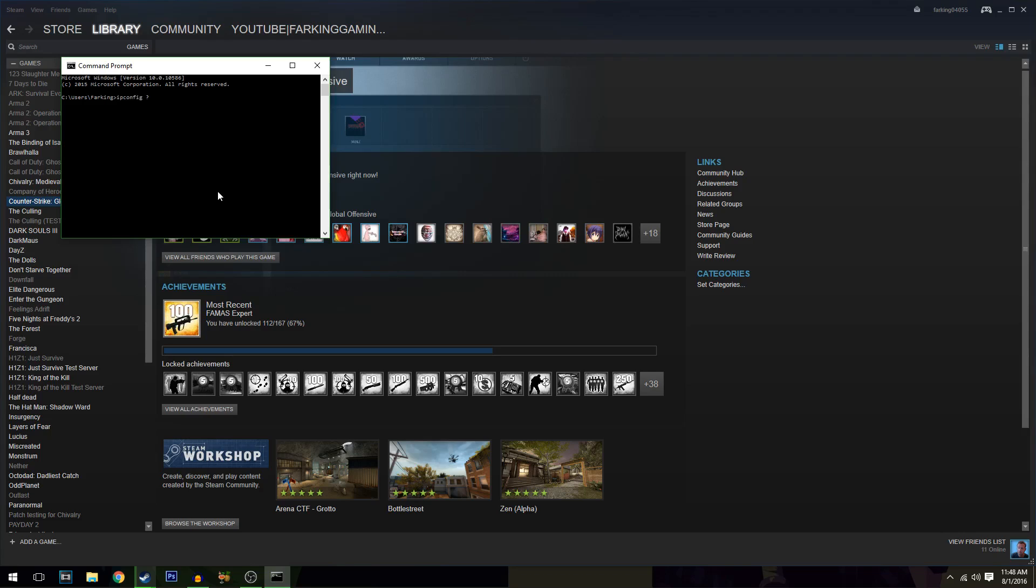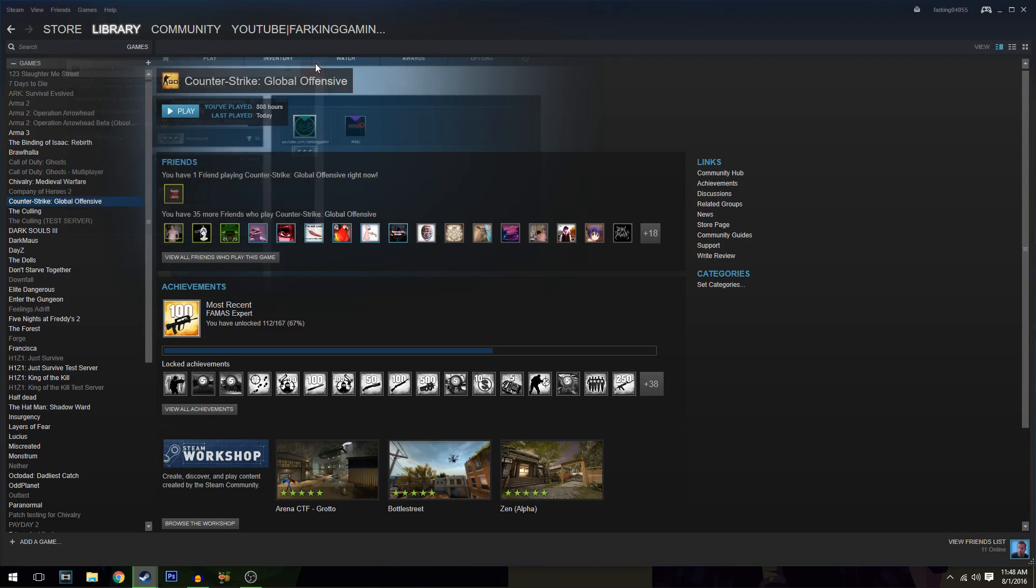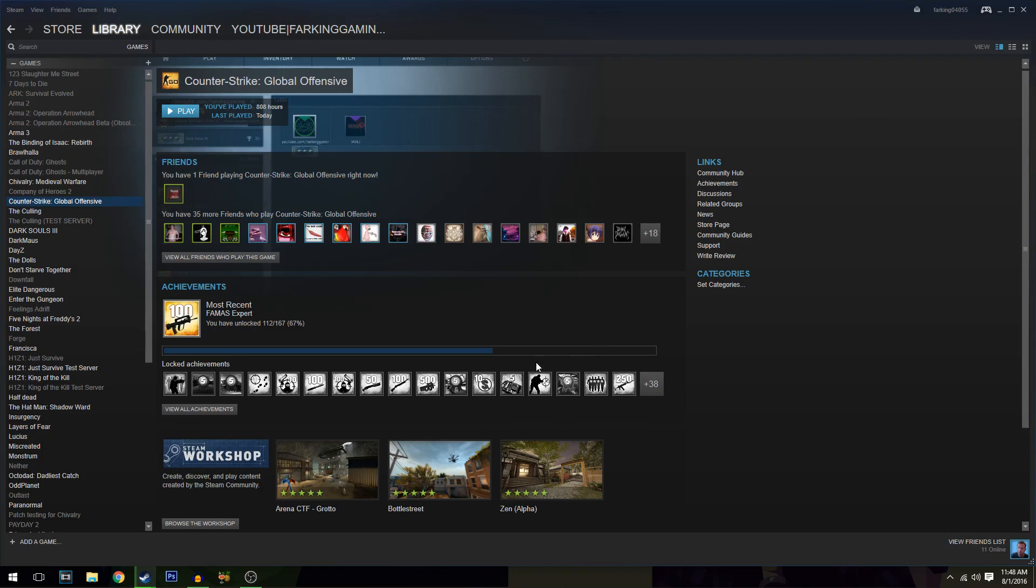Hit Enter. Successfully flushed the DNS resolver cache. You can close that down, and that might fix your FPS issues. I had somebody comment that they were getting around 900 FPS; they did that, and it dropped down and hasn't gone above 100.